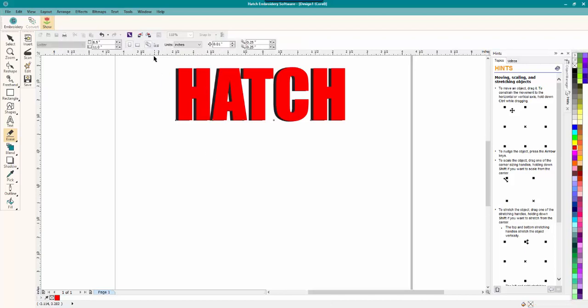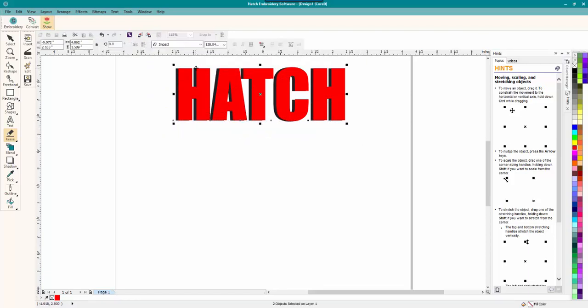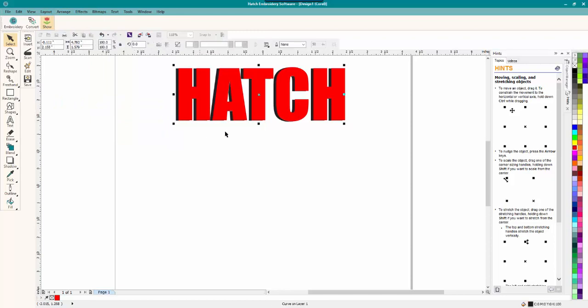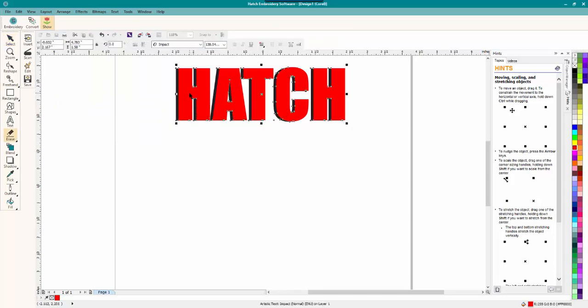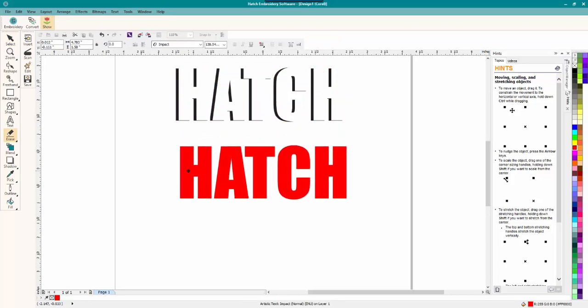And there's only one more step to do. We're going to hold the left mouse key. And we're going to select both. And then we are going to go to effects. And, sorry, we're going to go to arrange, shaping. And what we want is this one, trim. And what that does, I will click off and I'll click on the red. And what that does is it trims it.